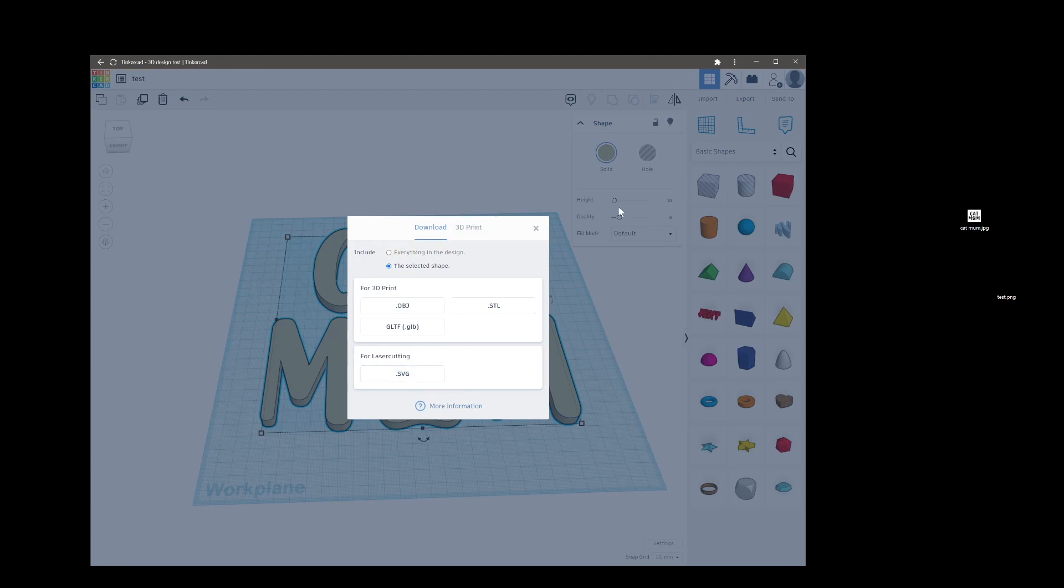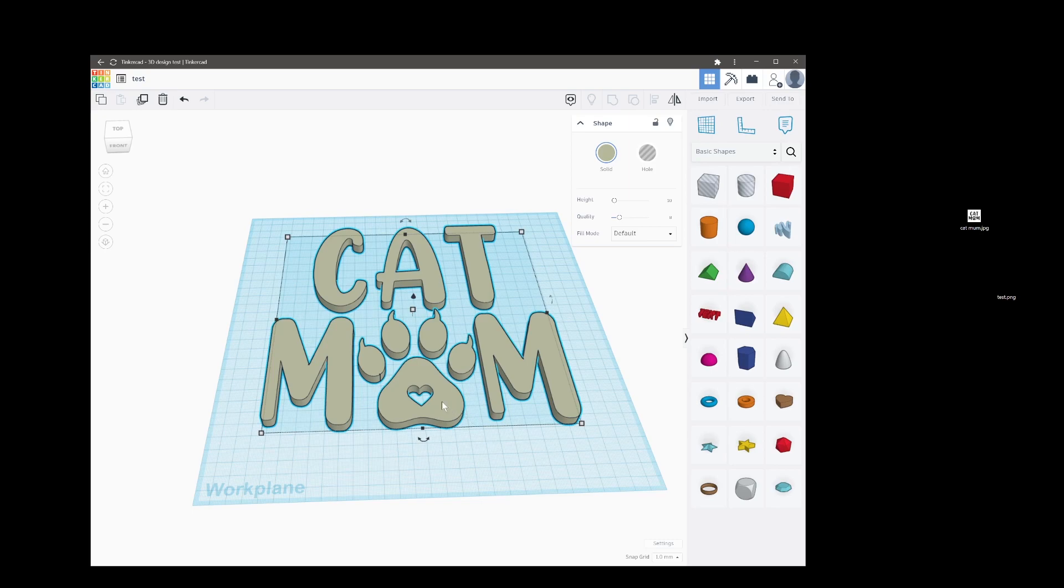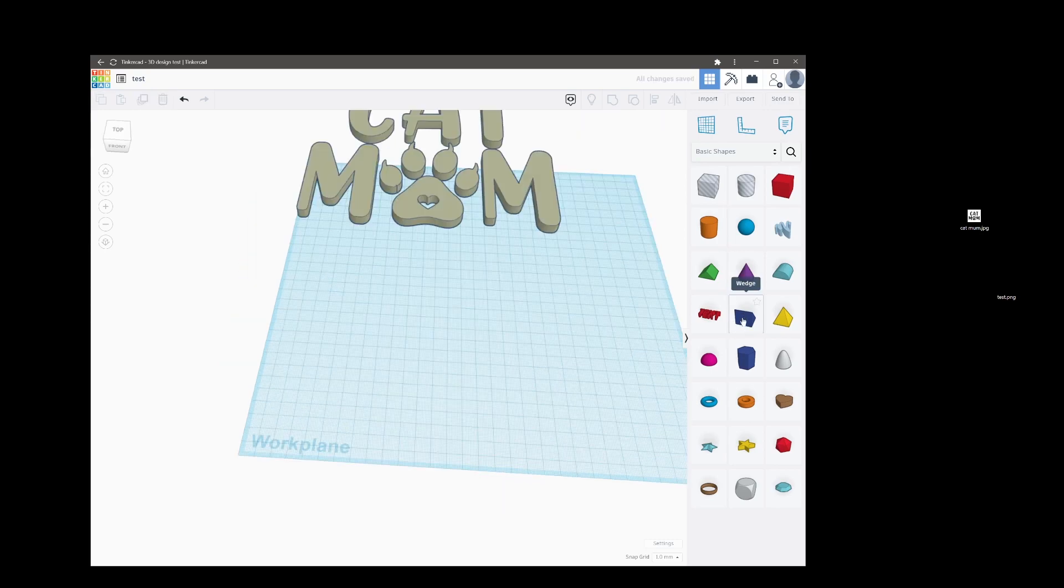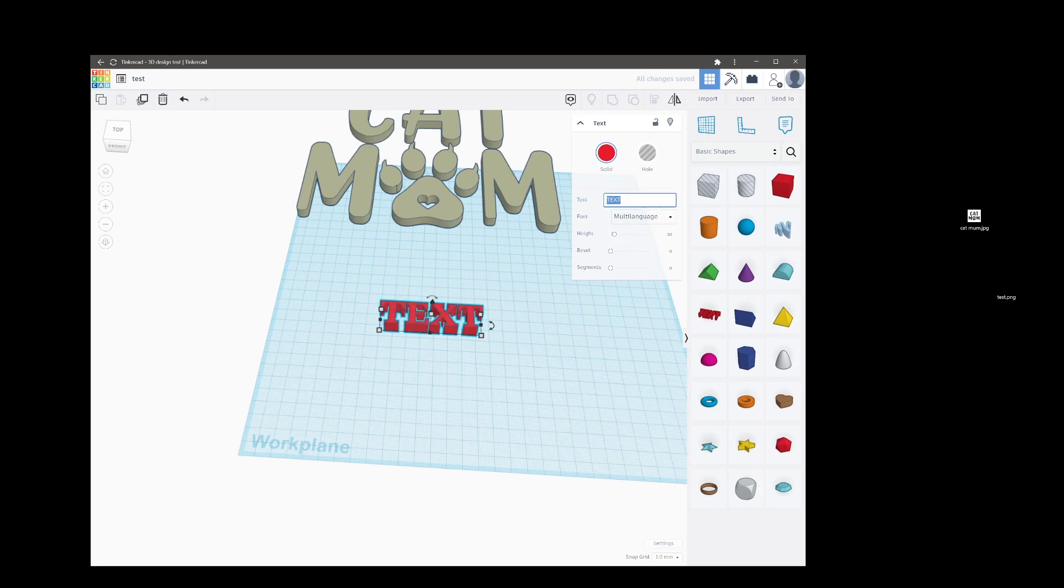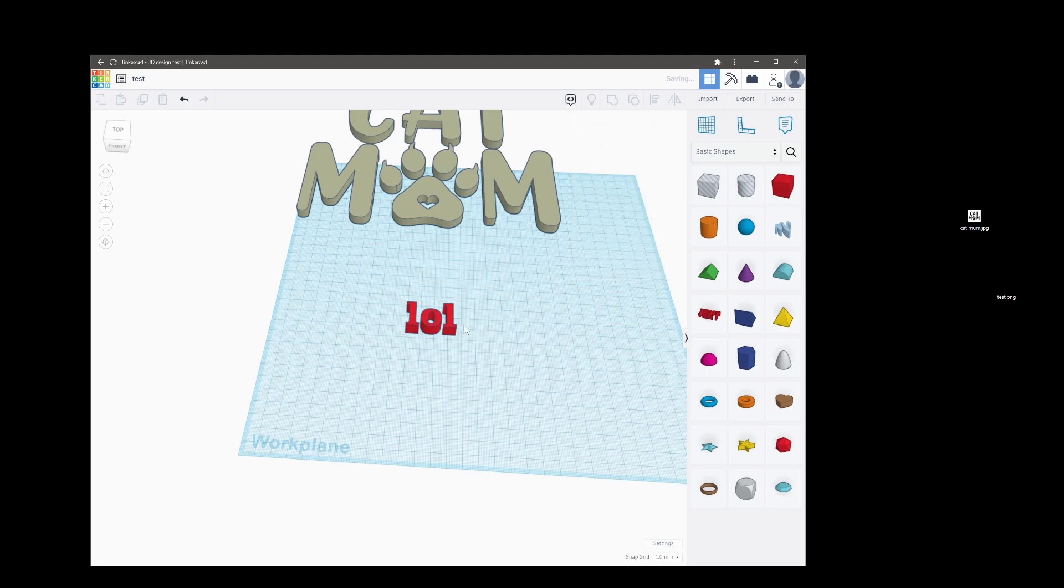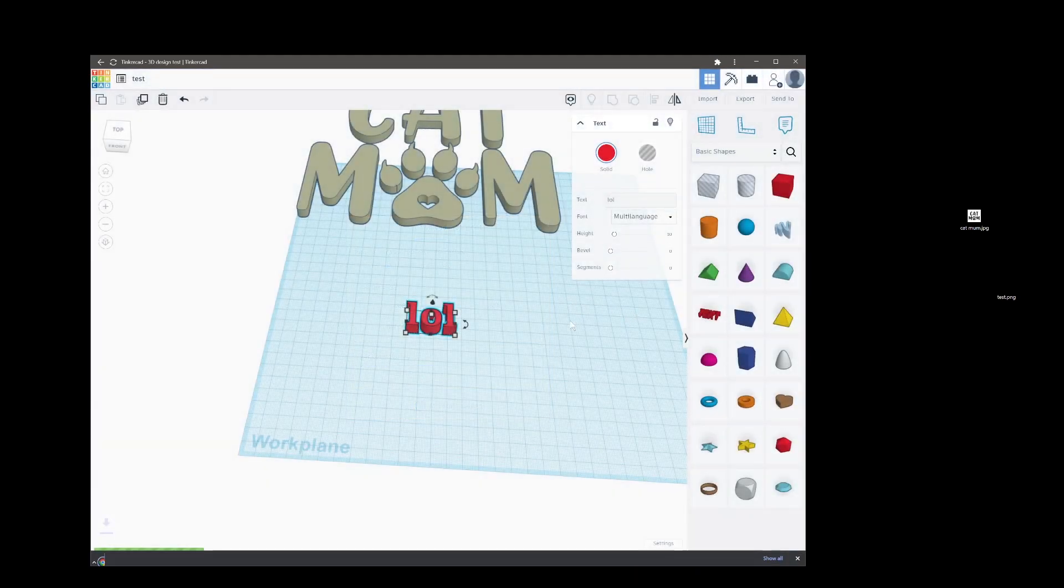Tinkercad allows you to work and save or export as SVGs for laser cutting. So if you wanted to create some text here you can just drop that down and then type lol when it wants to play.